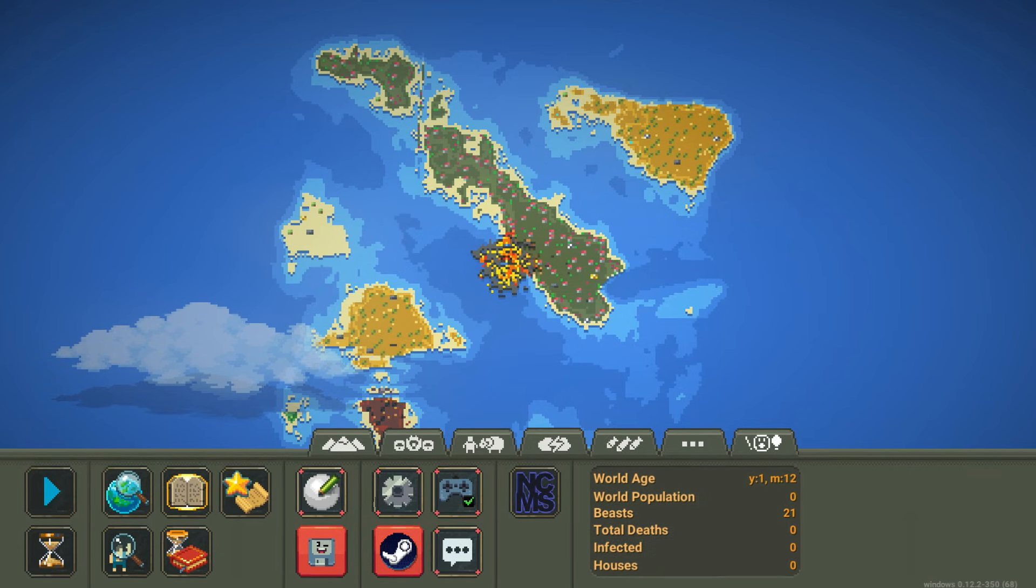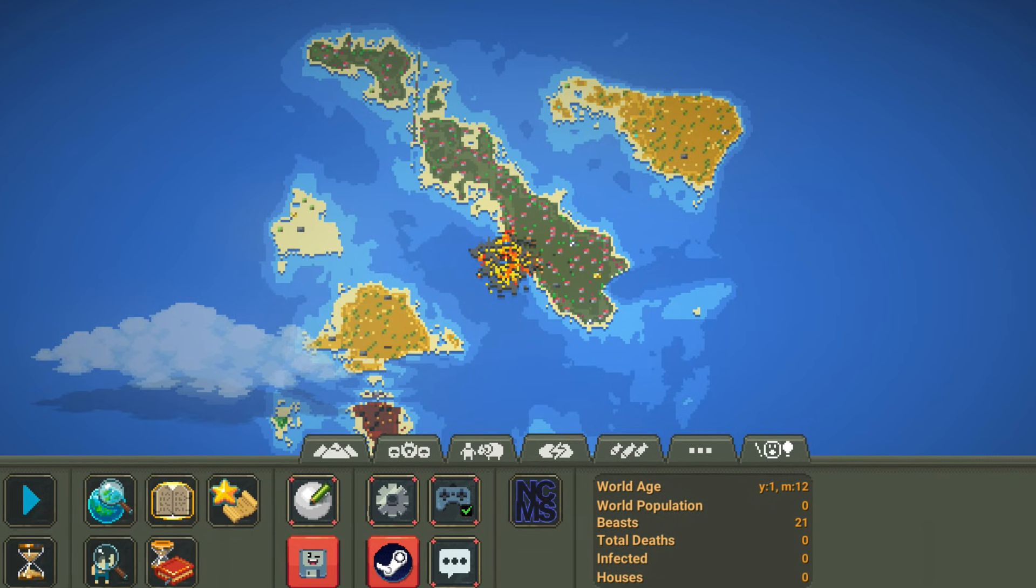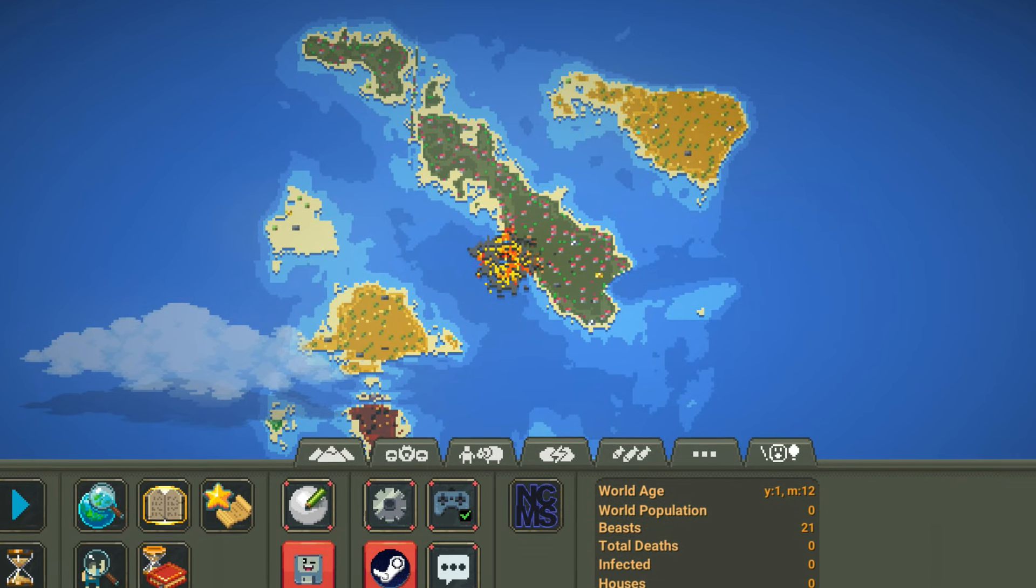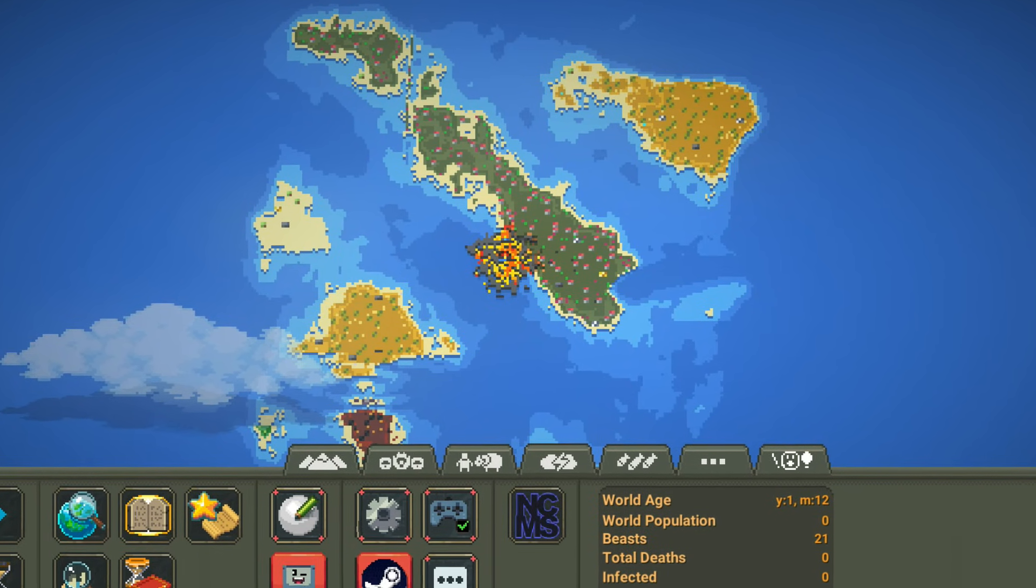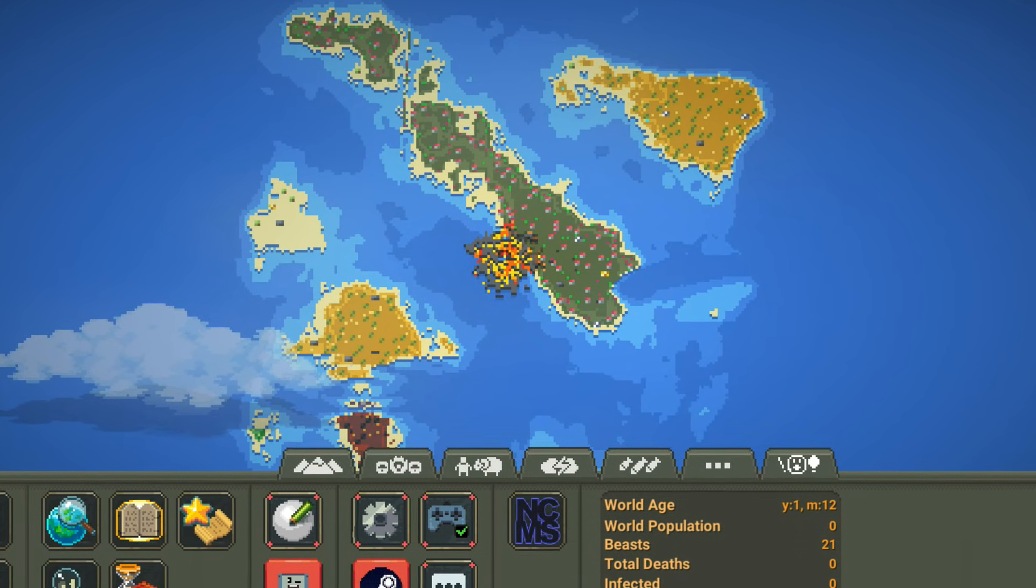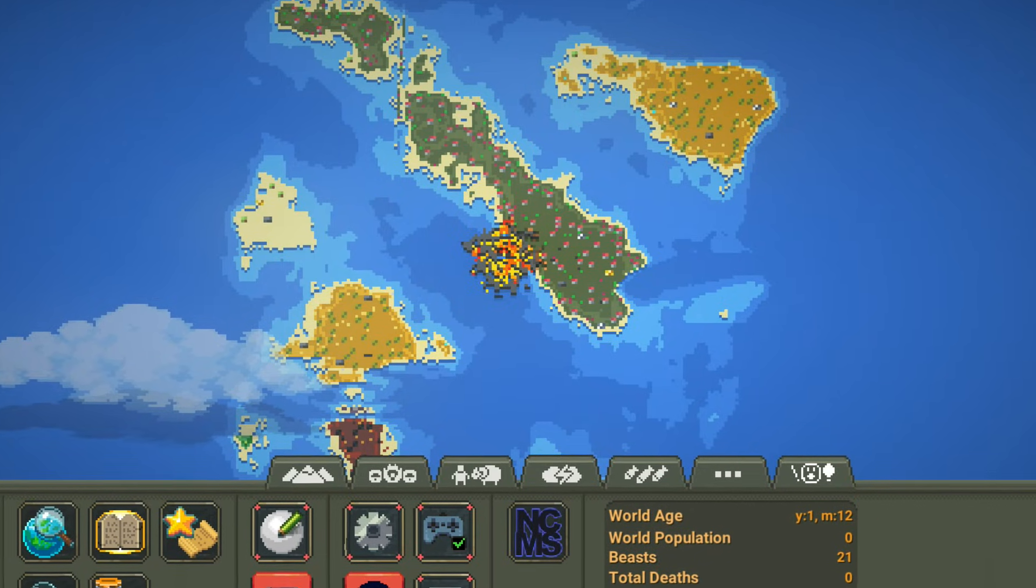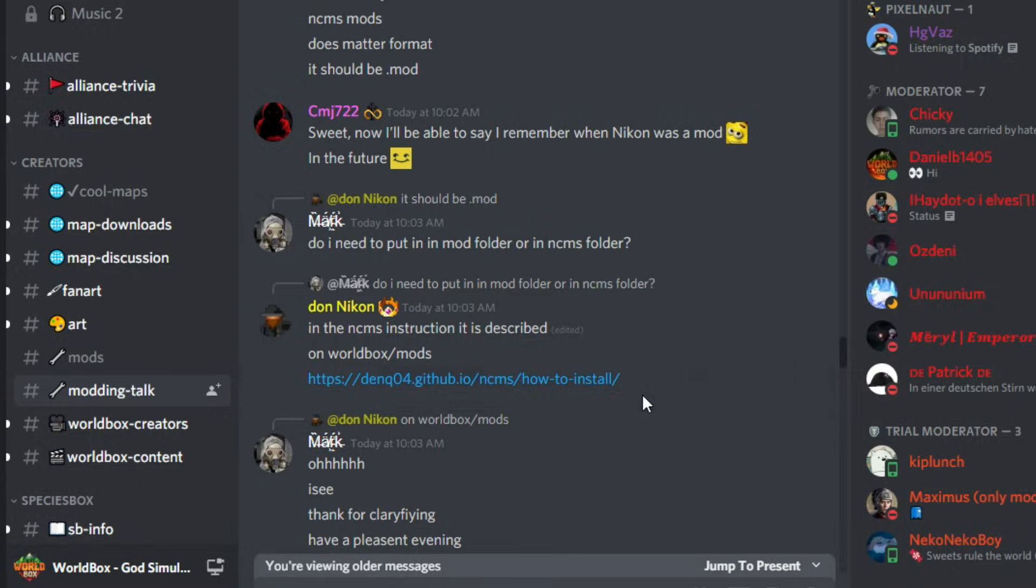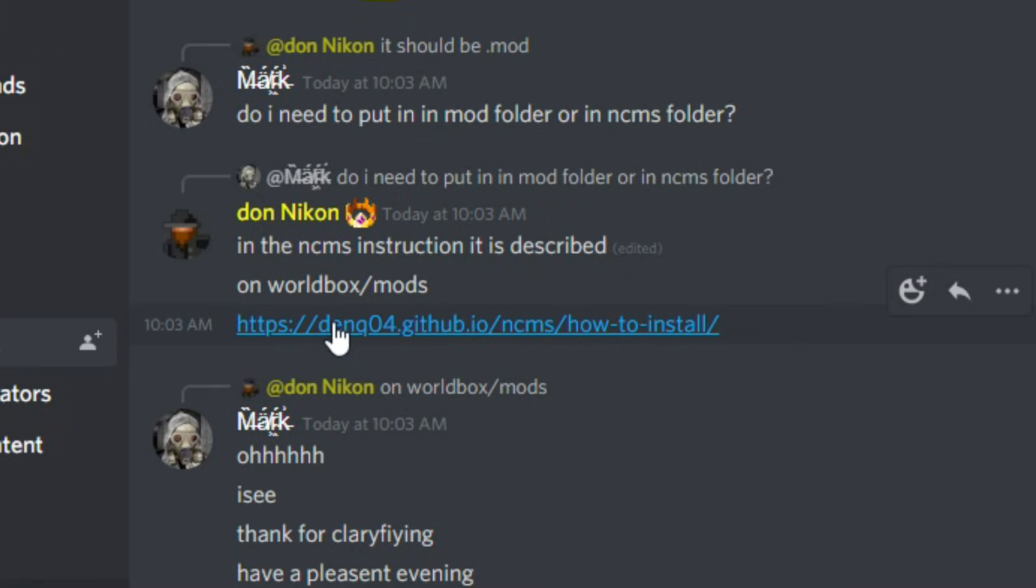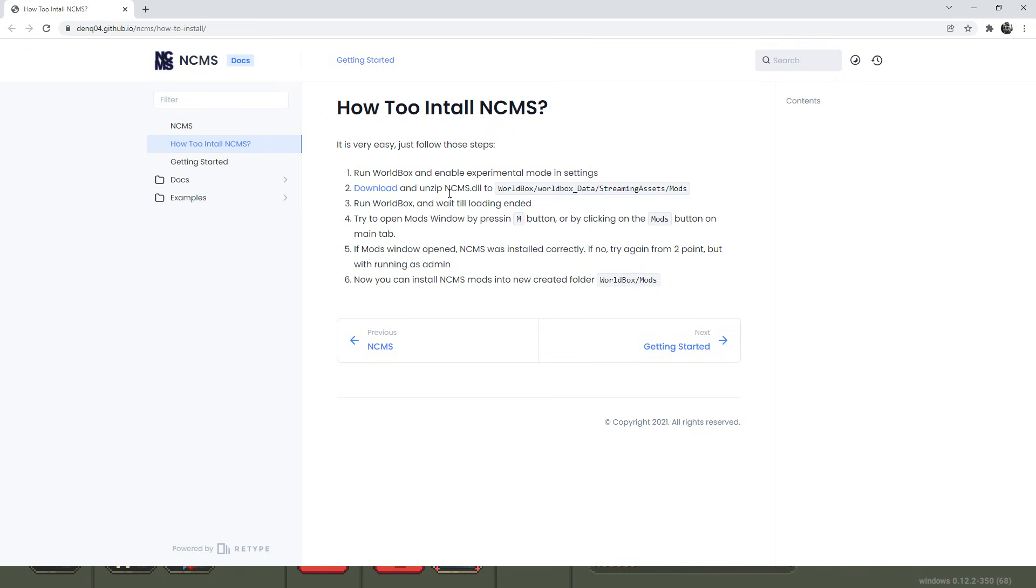If you are wary of clicking links on random YouTube videos, which, you know, for good reason, the link can also be found in the modding talk section of the official Discord. It's this link right here. If only you could click your screen, but unfortunately we can't do that yet. But you can tell this is the exact link will be in my description if that makes you feel any better.